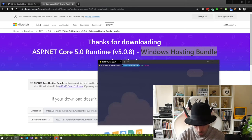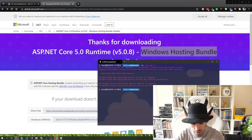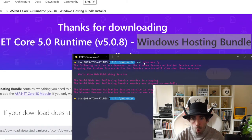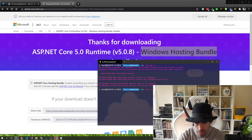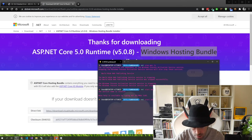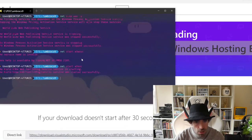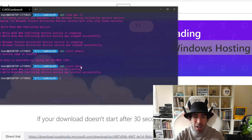Installing the Windows Hosting Bundle is super important. Once installed, it won't work by default — we need to do a little bit of magic. Run 'net stop was /y' in the command prompt to stop IIS. Then to start IIS again run 'net start w3svc'. This ensures IIS has the module it needs — I'll link the download in the tutorial below.